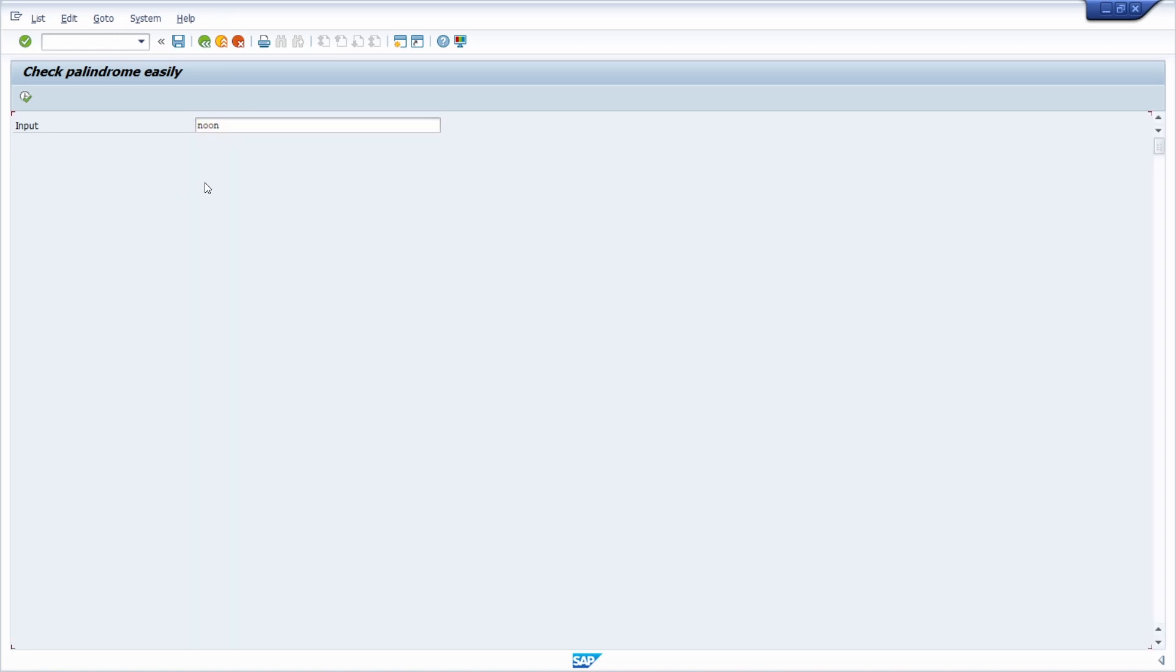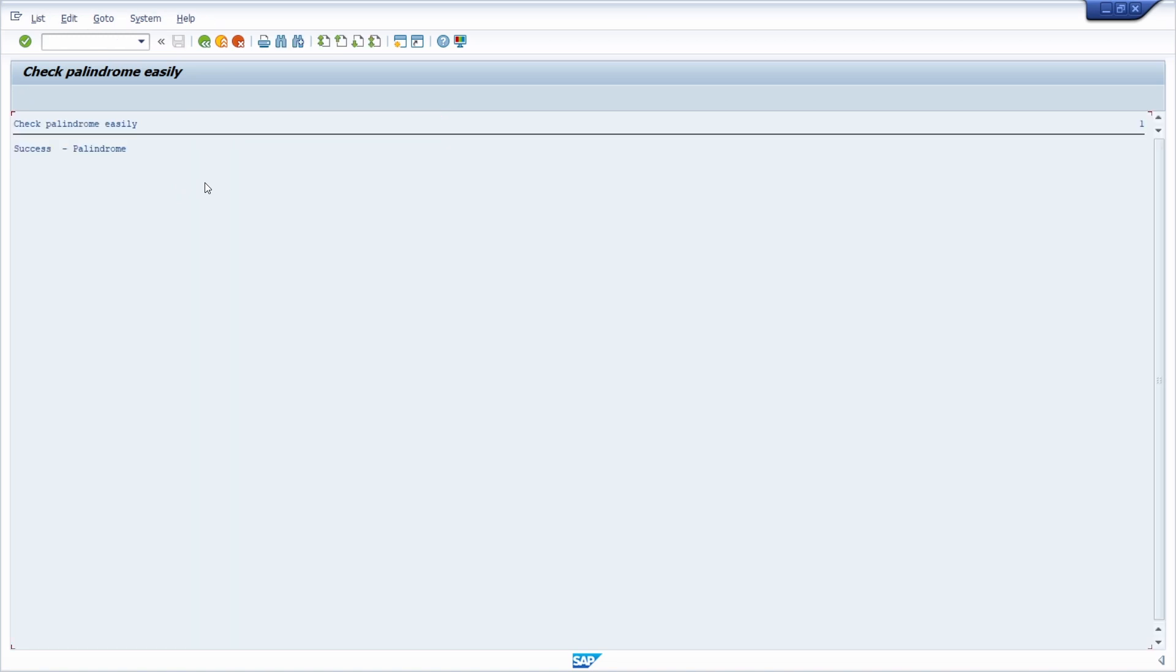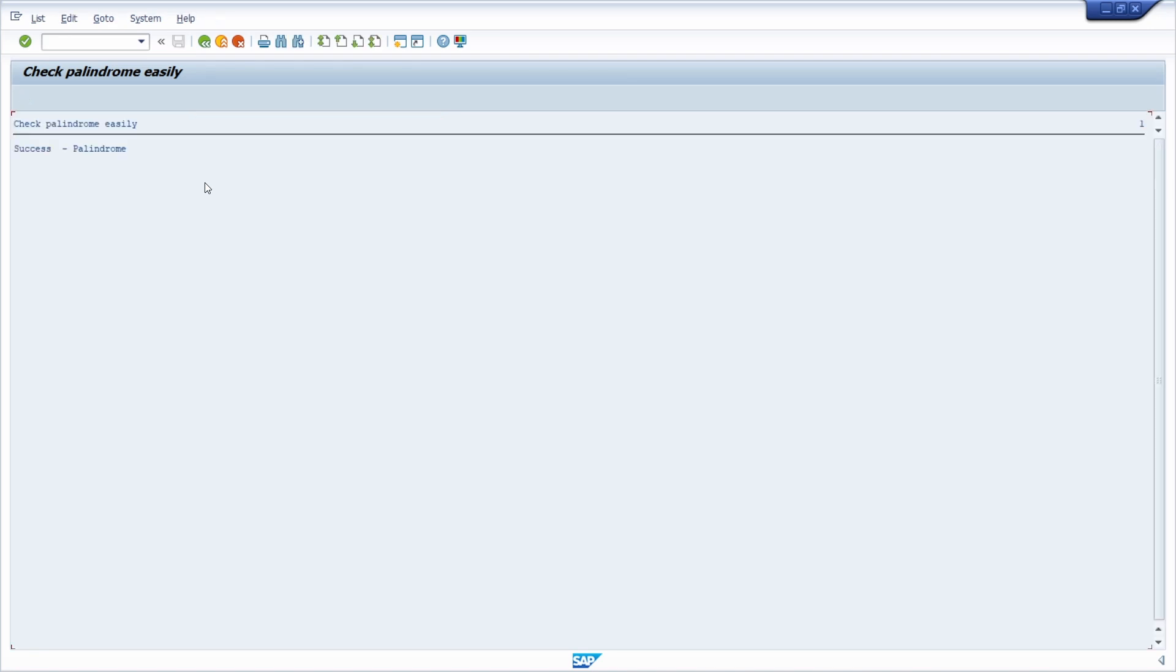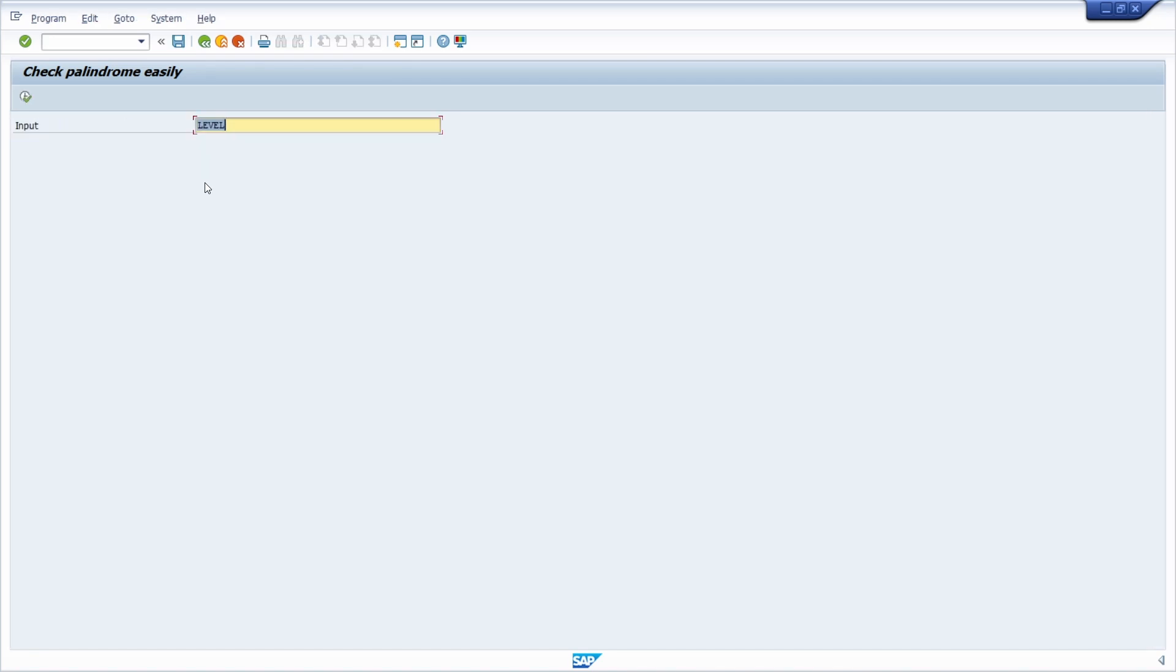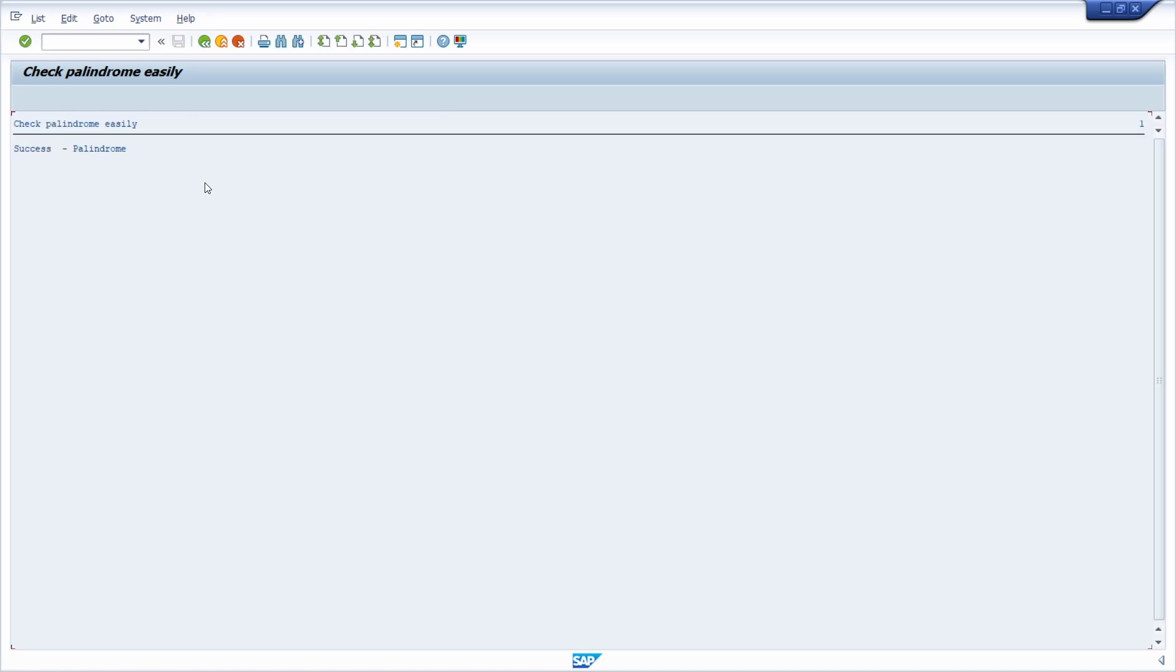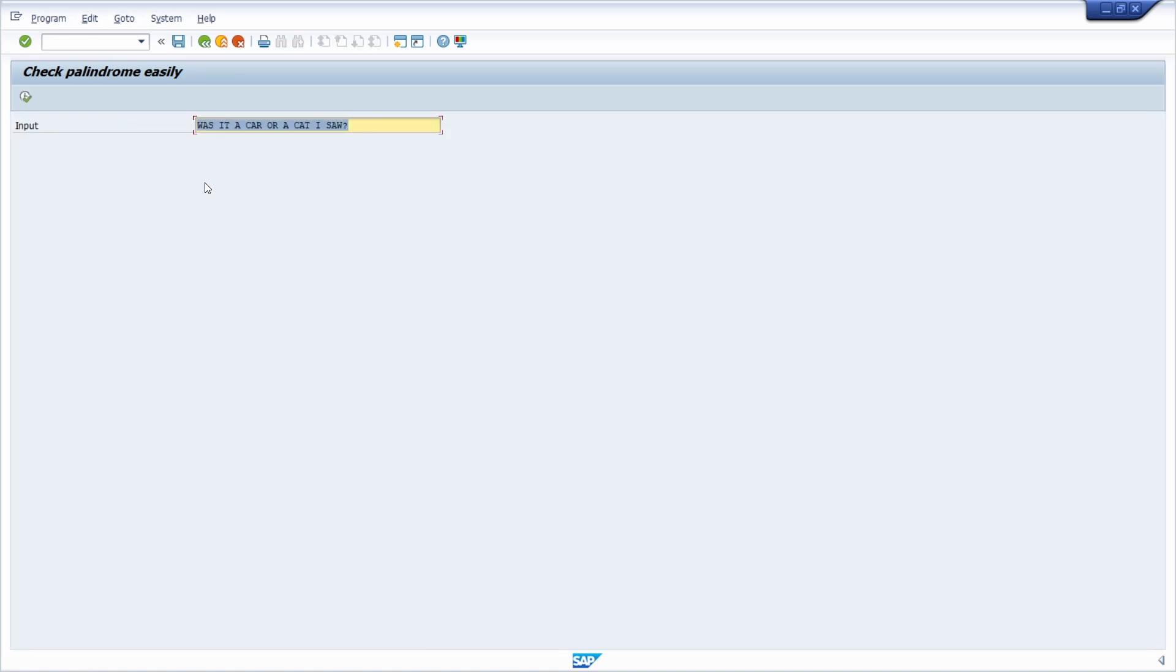Then noon. It's a palindrome. Then level. It's a palindrome. Then was it a car or a cat I saw? Even with question mark, it will be removed. It's a palindrome.